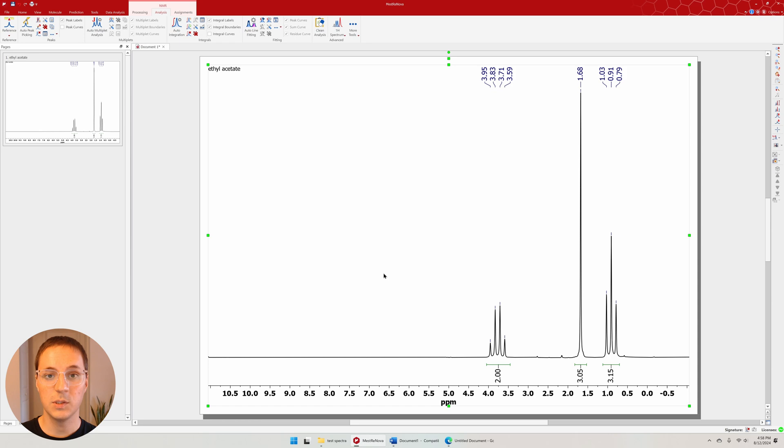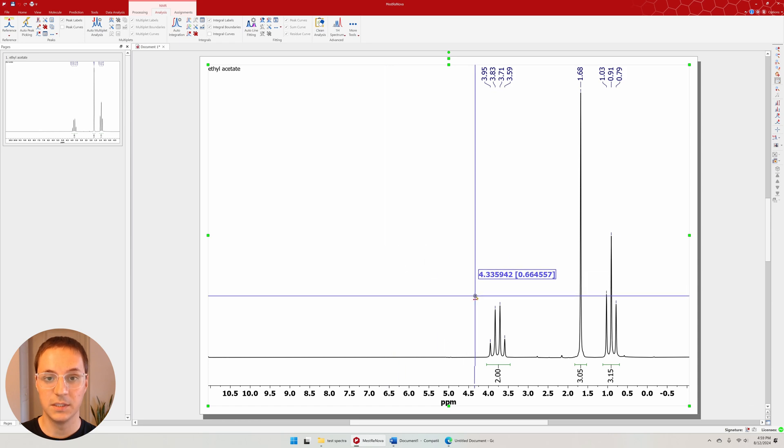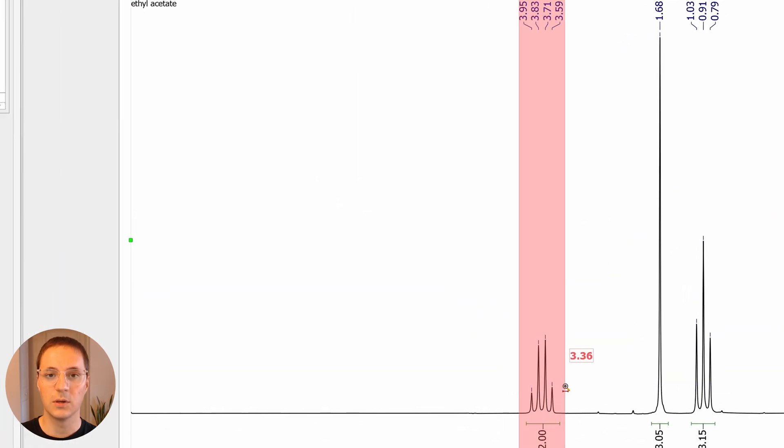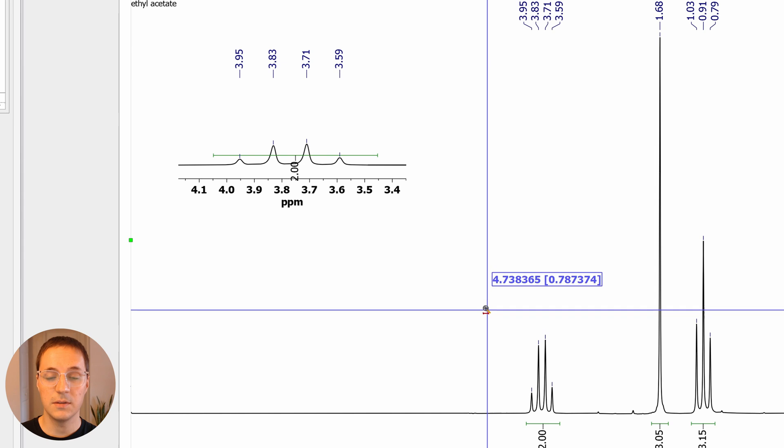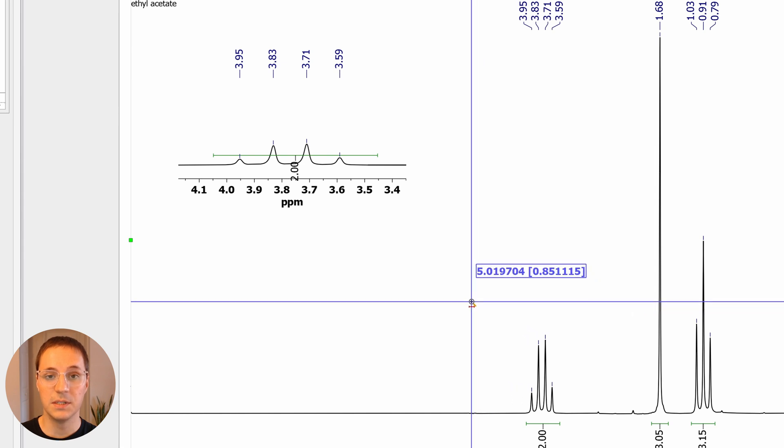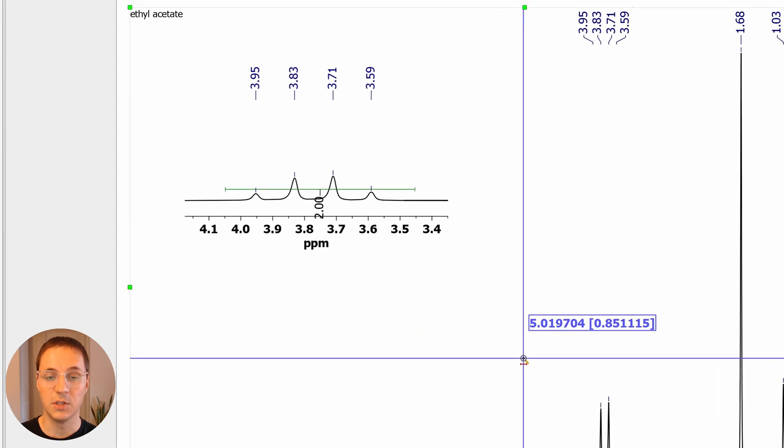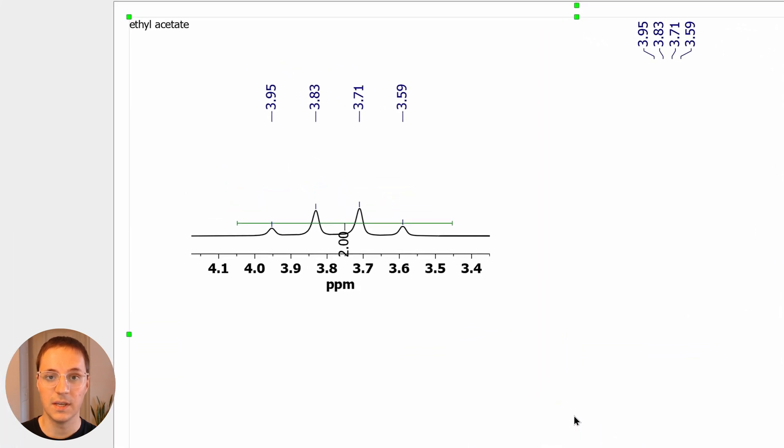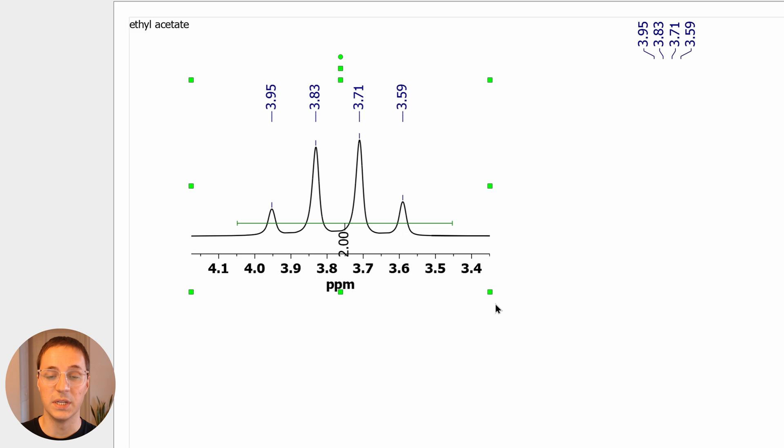You can also press E to enter the expansion tool. This opens up a zoom cursor, which allows you to select a region of the spectrum to show in an inset. This smaller spectrum can be adjusted individually.